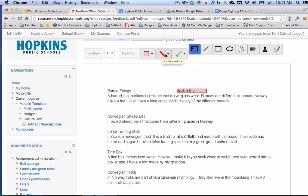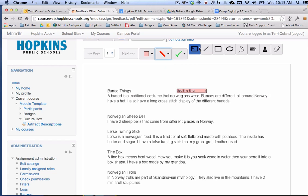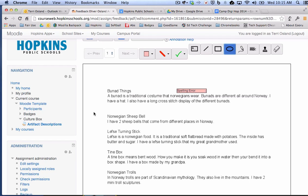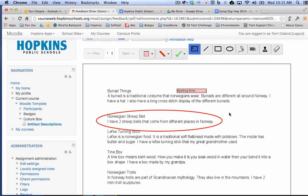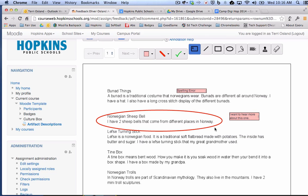This is your line color. So you can choose any number of colors for your lines. And that's going to apply to a straight line, your box or your circle. So for example, if I wanted to click on the circle and I wanted to circle this right here, I could use the comment box and I could say, I want to hear more about this one. And I could put that comment next to that circle.